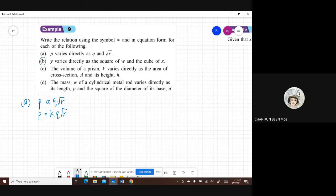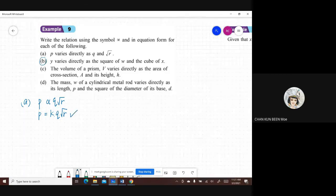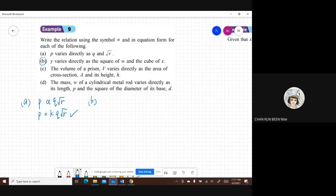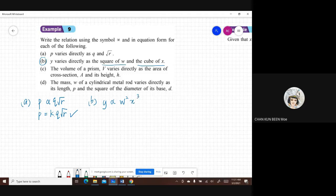For part B: Y varies directly as the square of W and the cube of X. So in equation form: Y = K times W² times X³.